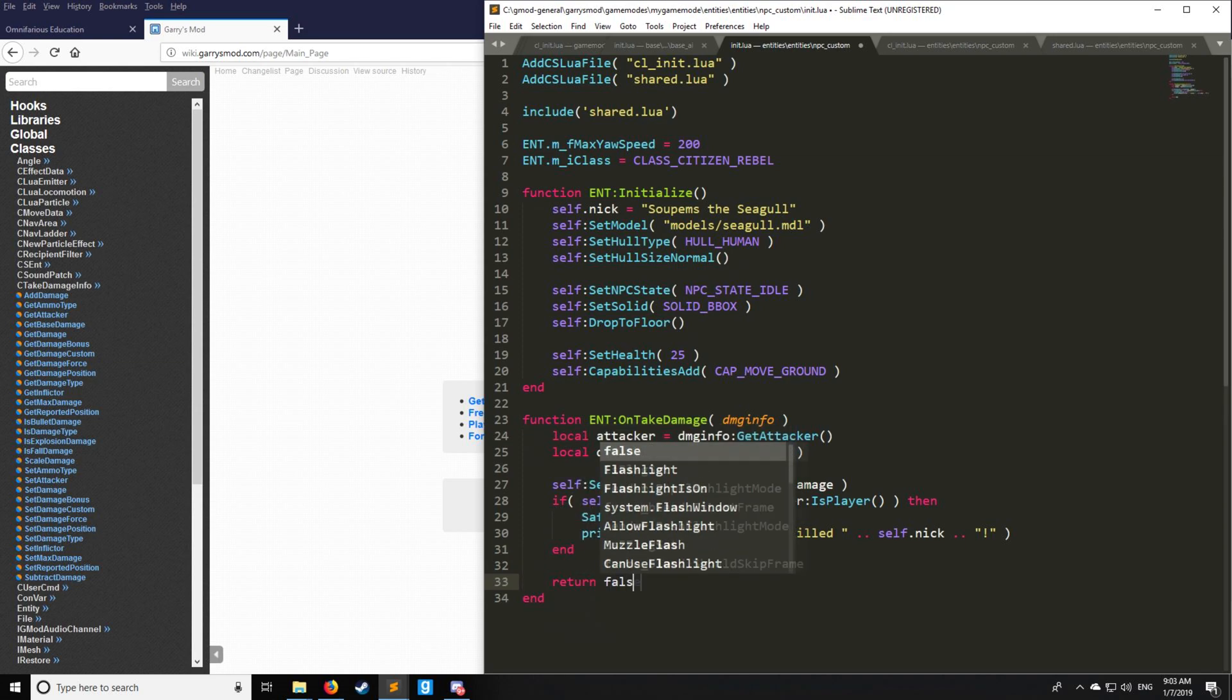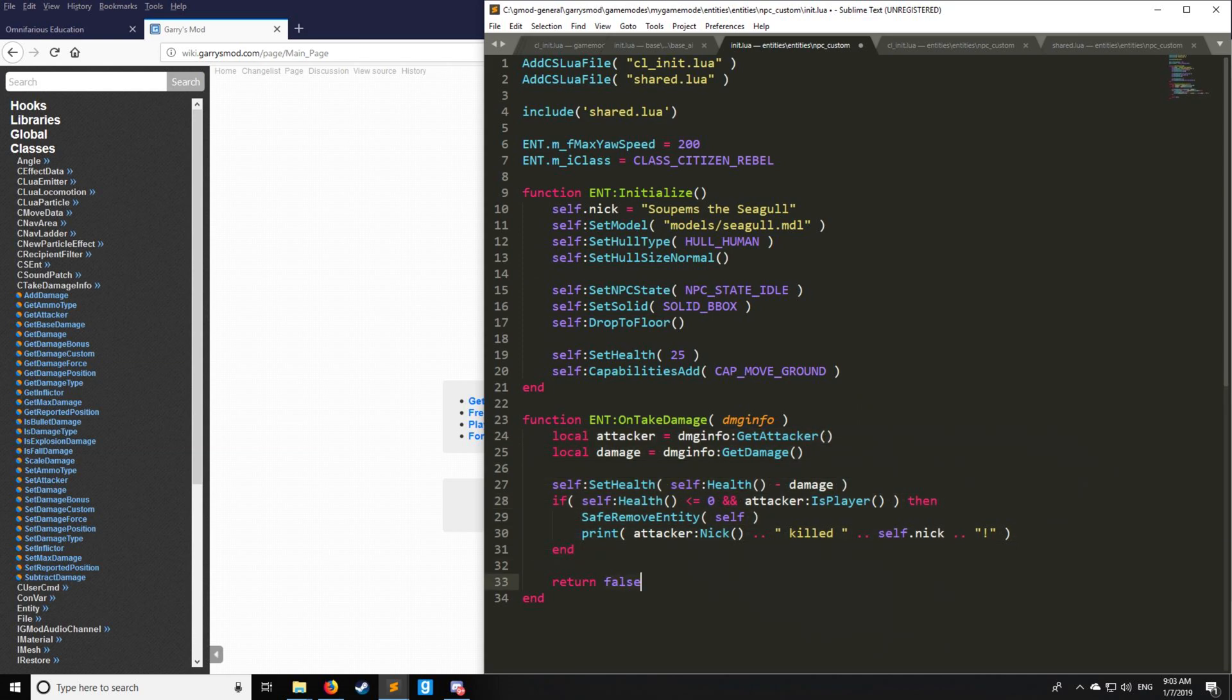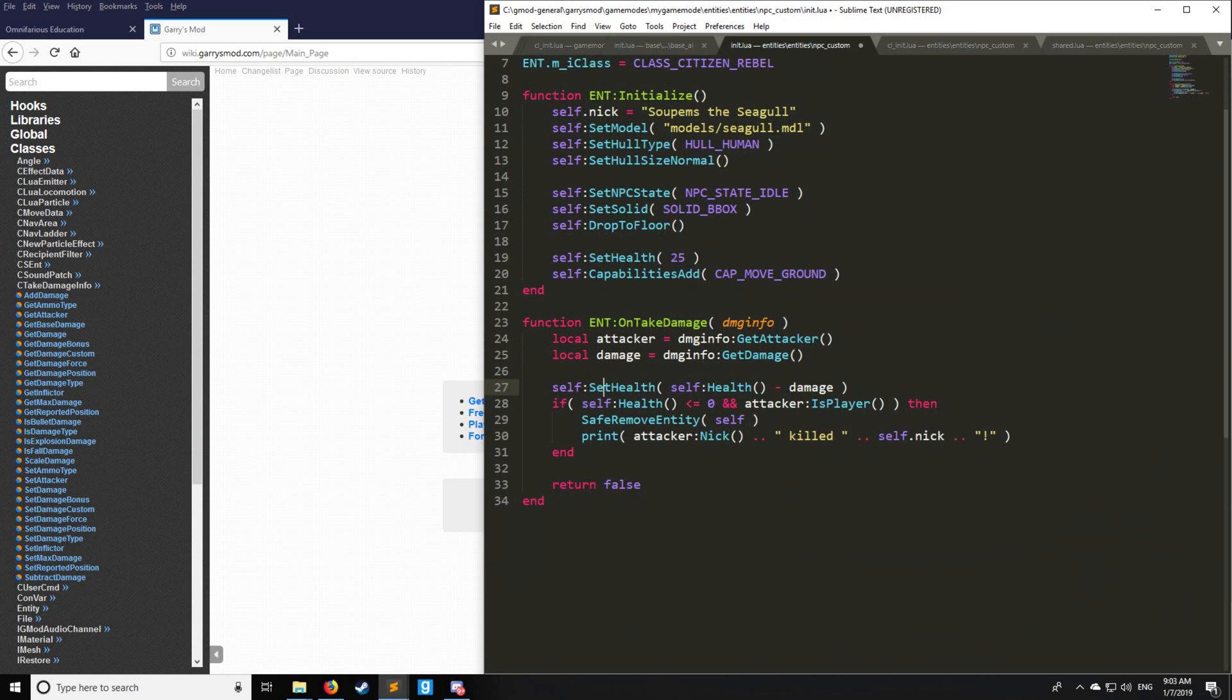Lastly, we're going to return false, which pretty much says we have our own method of setting up the damage. Otherwise true, and then it'll permit the damage to go through as normal.